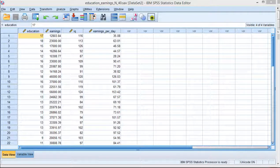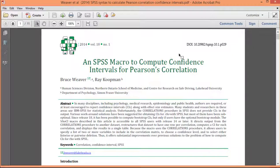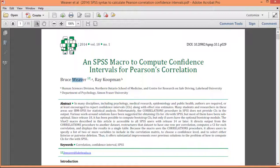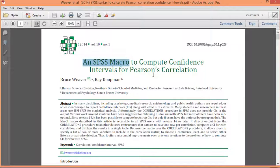The procedure is based on a paper published by Weaver and Koopman in 2014, where they included an SPSS macro to allow you to calculate a confidence interval for a correlation in SPSS. It's actually kind of surprising how complicated it is to calculate an accurate confidence interval for a correlation.